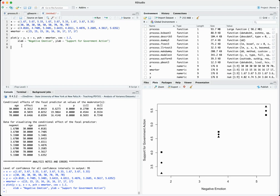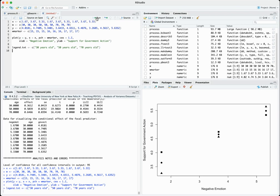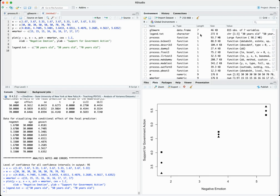First we create the legend text — we want it to tell us 'this is the 30-year-old line, this is the 50-year-old line, this is the 70-year-old line.' So we create a variable called legend_text that's a combination of three strings: '30 years old', '50 years old', and '70 years old' — you need these in double quotes just like the x and y labels. Running that creates the set of labels but doesn't display anything yet.